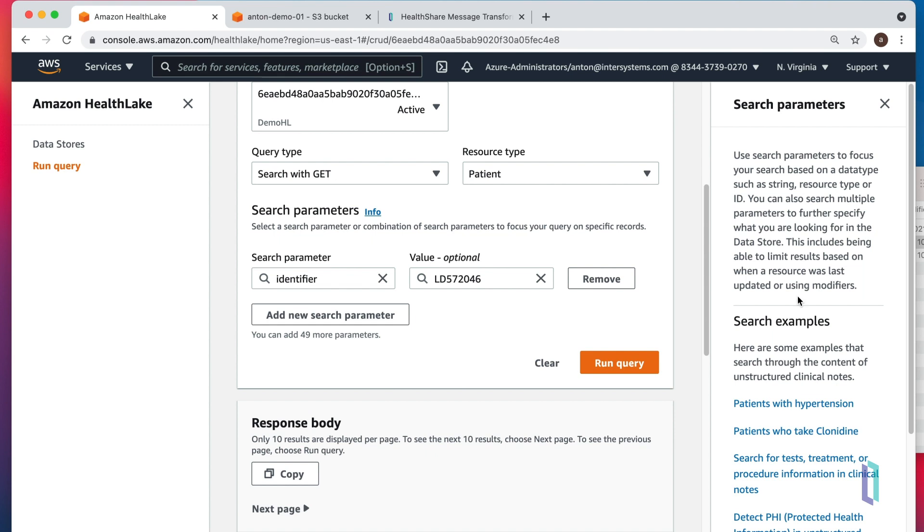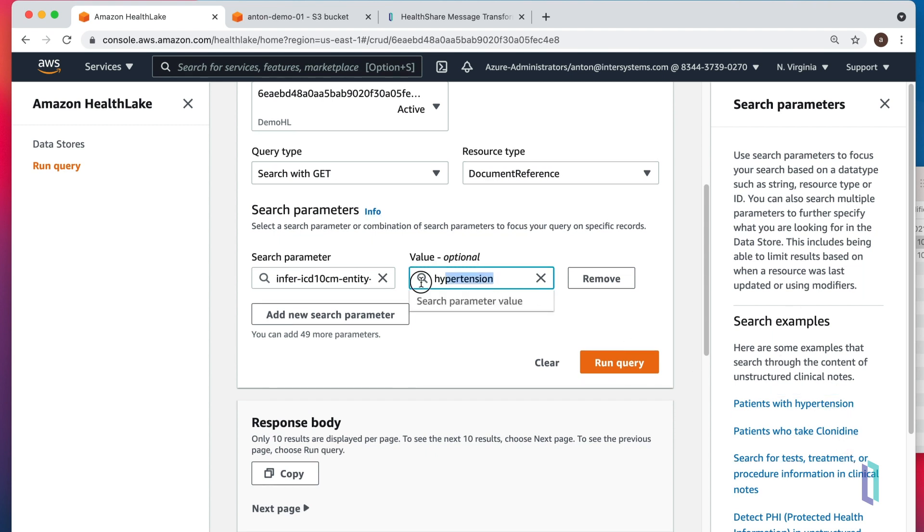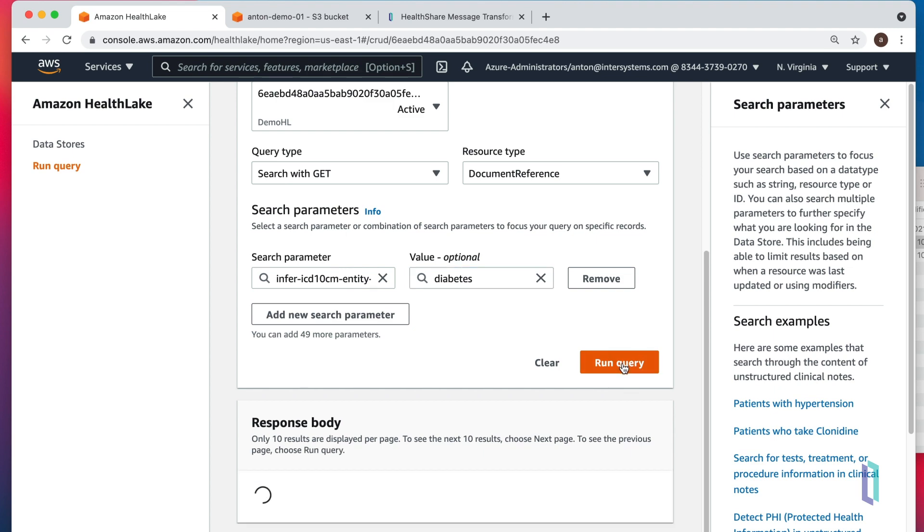HealthLake actually gives us a couple of helpful hints. For patients with hypertension, I don't think we have any hypertensive patients in this little set, but we definitely have patients with diabetes. Let's run this query.